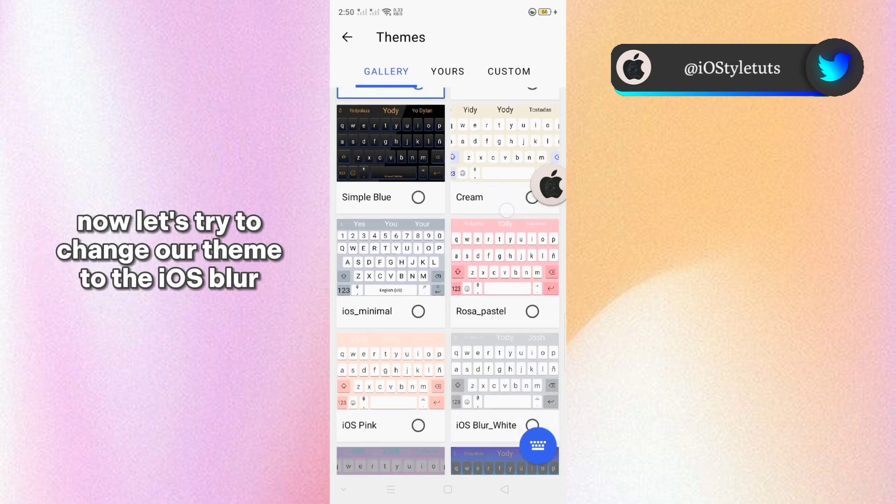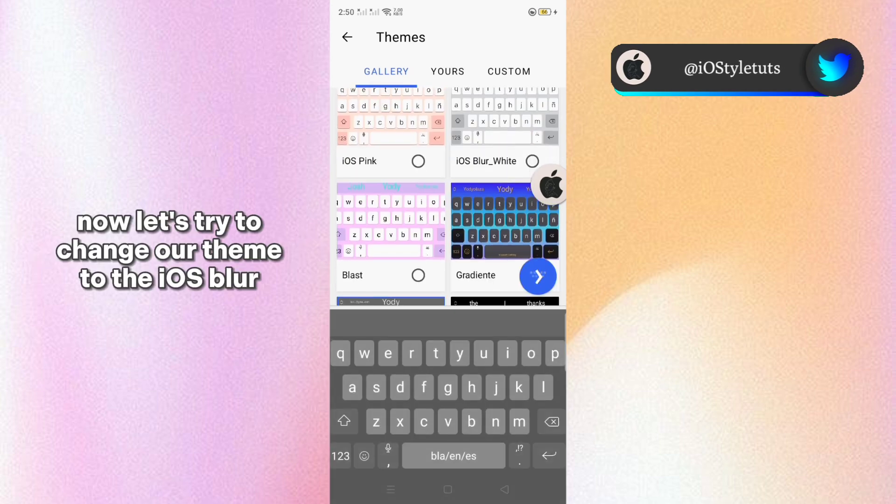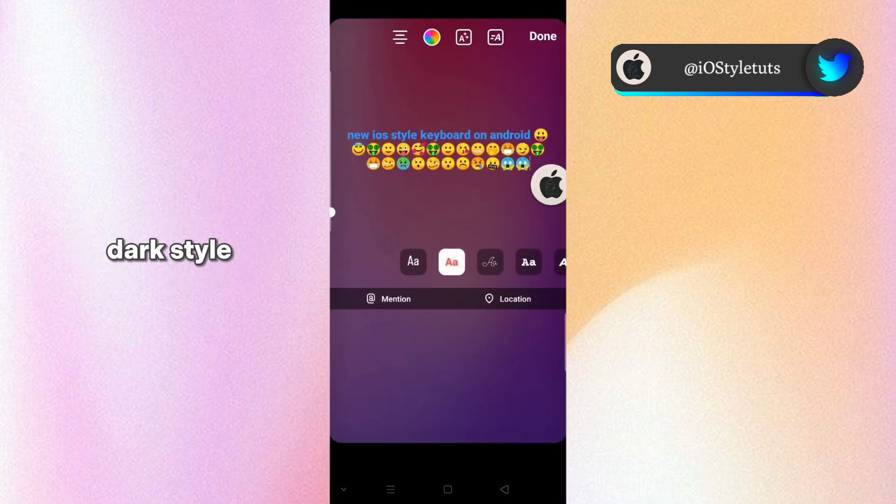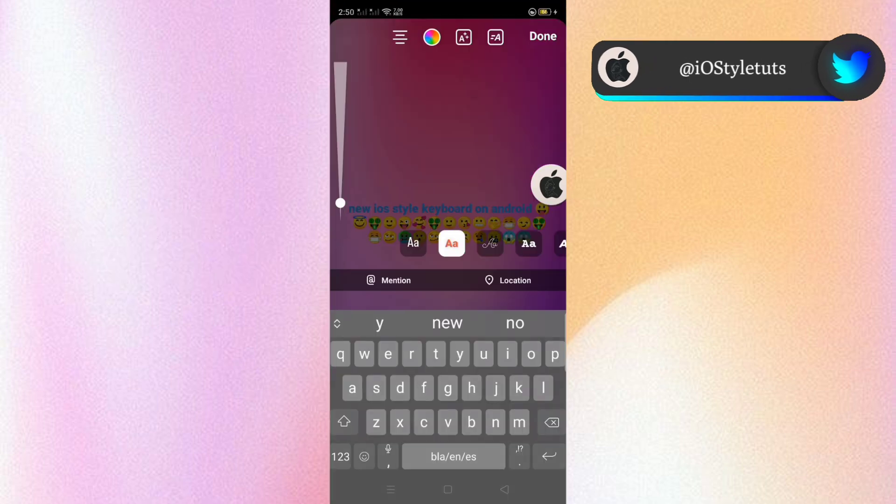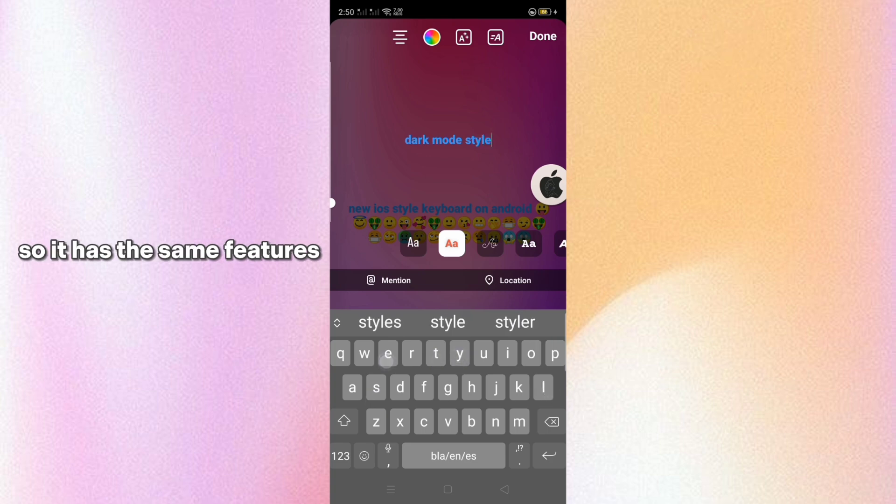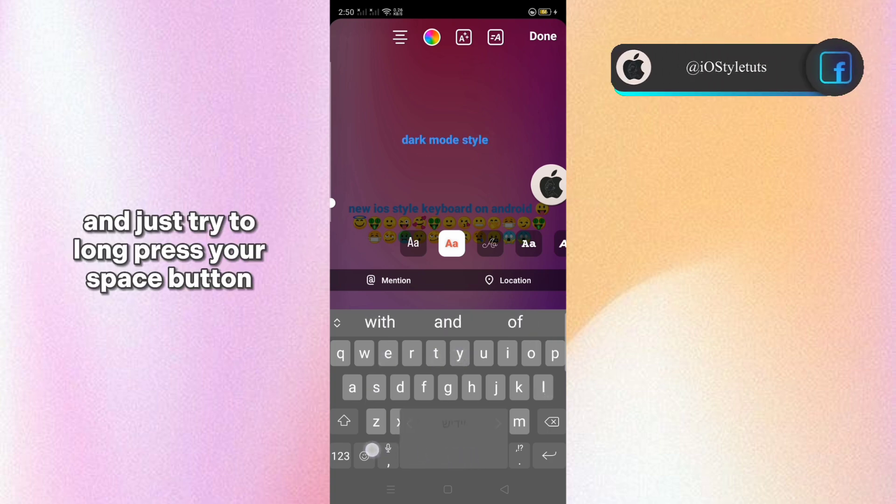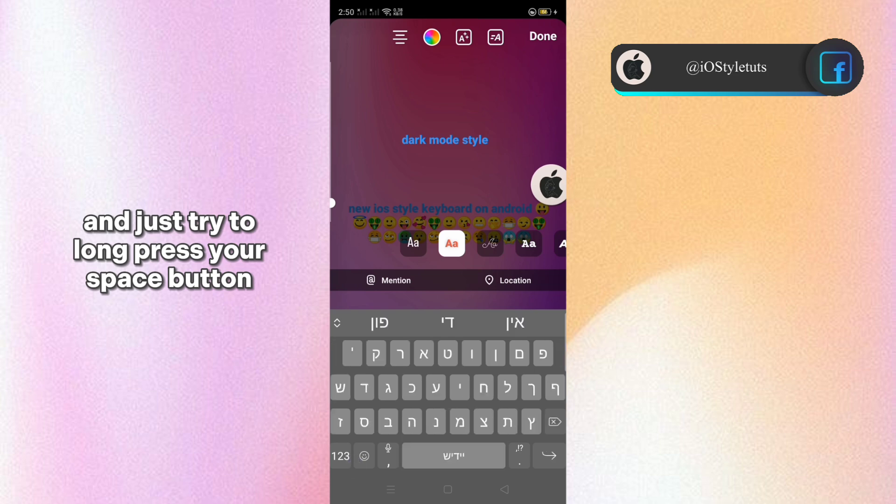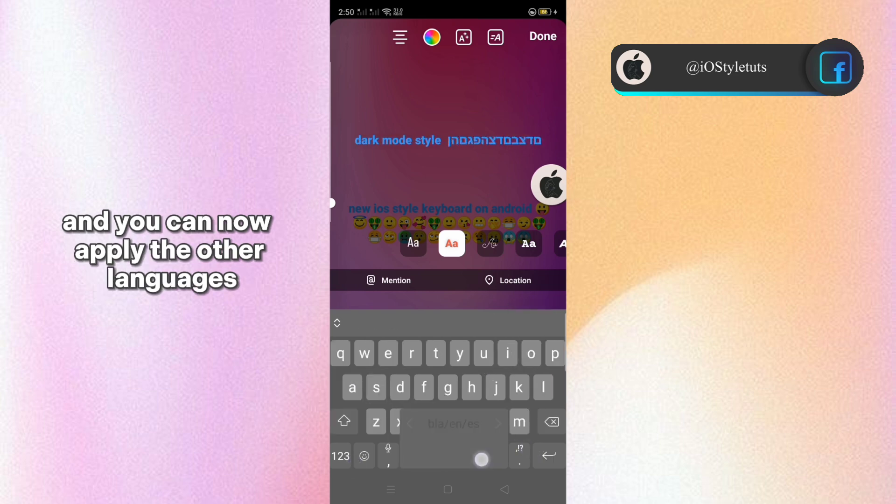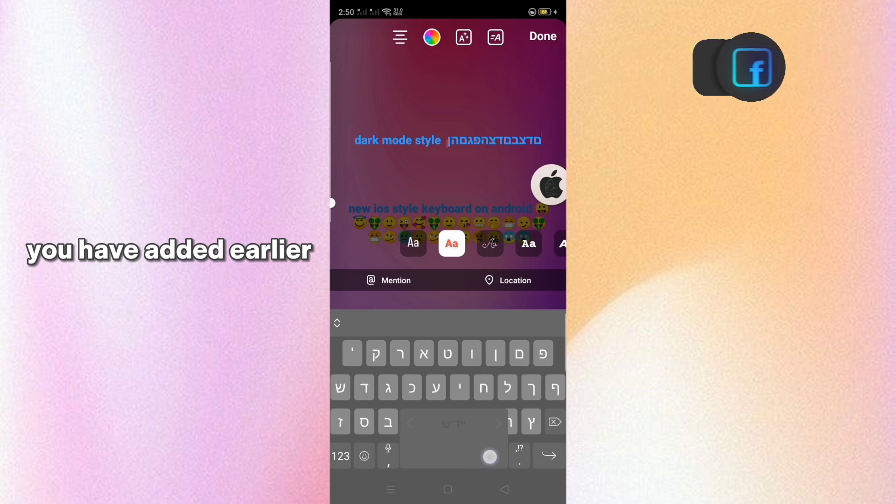Now let's try to change our theme to the iOS blur dark style. And here's how it looks like. So it has the same feature. And just try to long press your space button. And you can now apply the other languages you have inserted earlier.